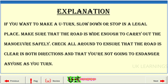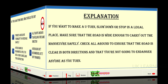Explanation. If you want to make a U-turn, slow down or stop in a legal place. Make sure that the road is wide enough to carry out the maneuver safely. Check all around to ensure that the road is clear in both directions and that you're not going to endanger anyone as you turn.